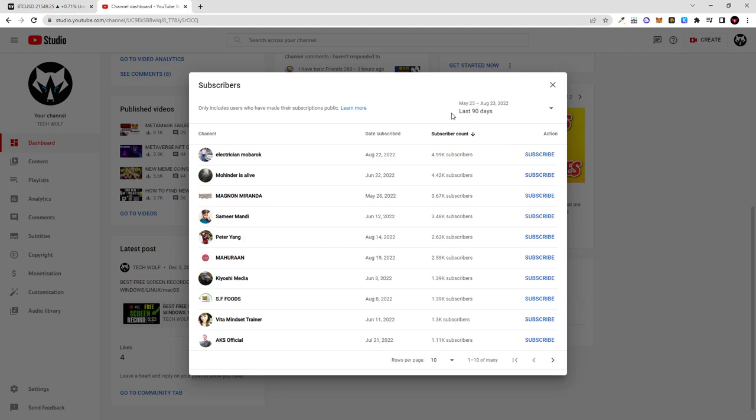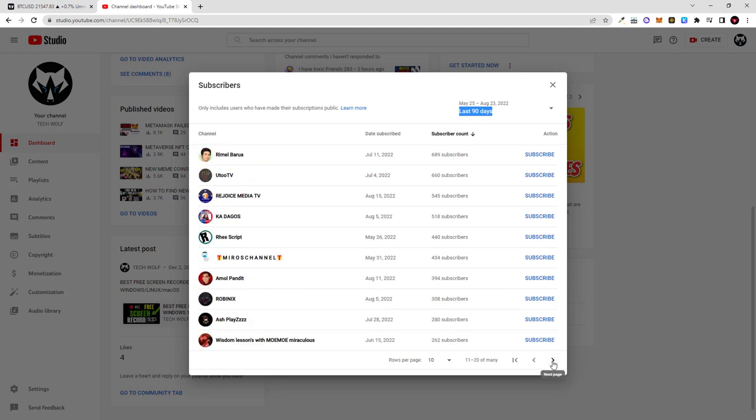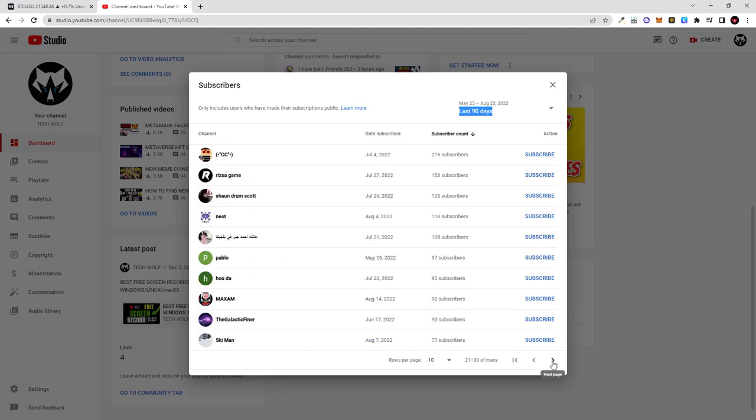Here in the top right corner you can see last 90 days and here are different subscribers, like 10 different pages of different subscribers of people who have subscribed to this TechWolf channel in last 90 days.